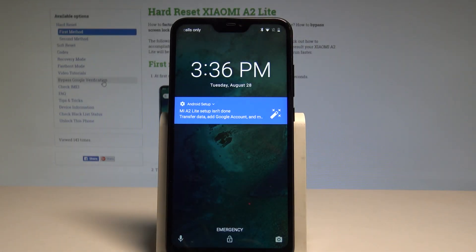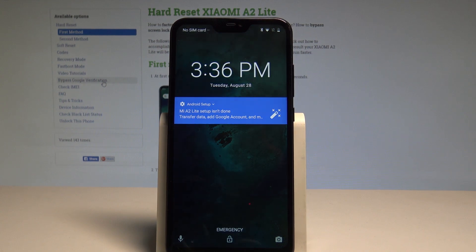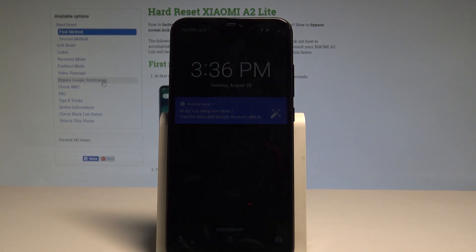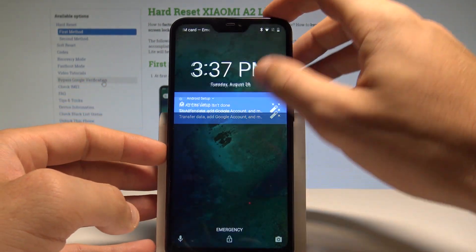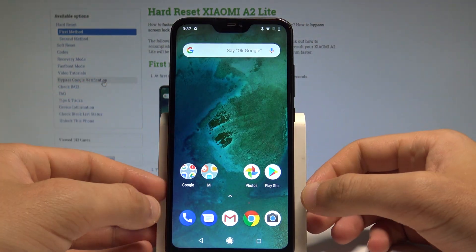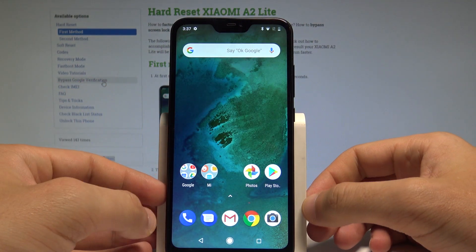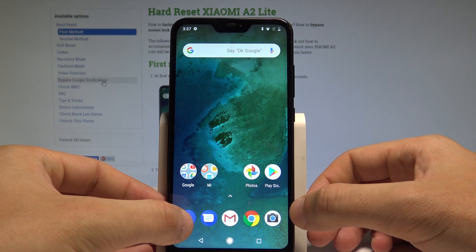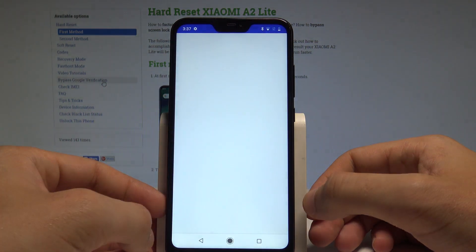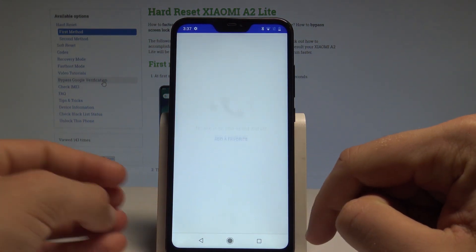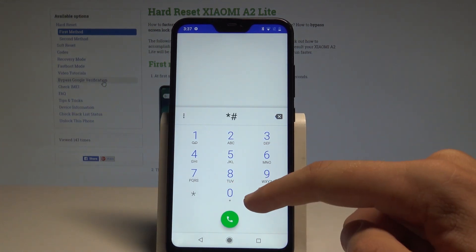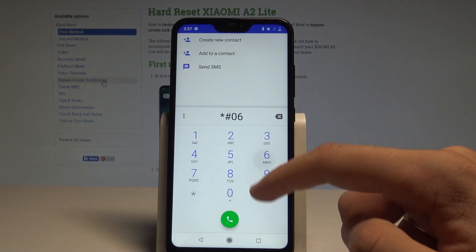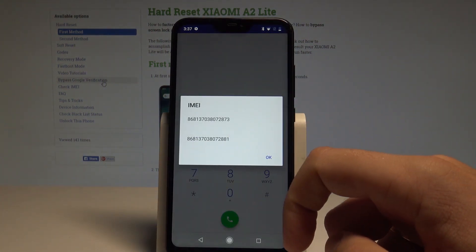Here I have the Xiaomi A2 Lite, and let me show you how to check the IMEI and serial number on this device. Let's start by pressing the power key to unlock the screen. First, let me show you how to check the IMEI using a secret code. Let's open the phone's dialer, activate the keypad, and use the code *#06# — as you can see, the IMEI number pops up in front of you.